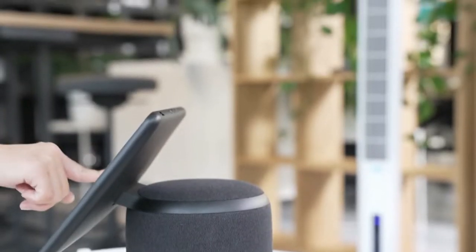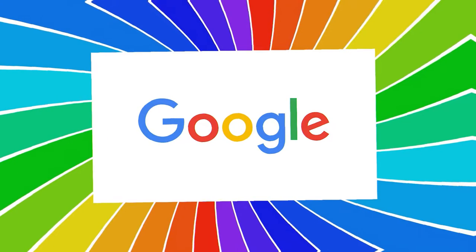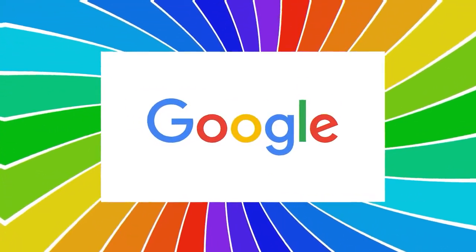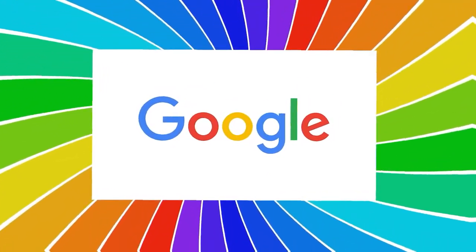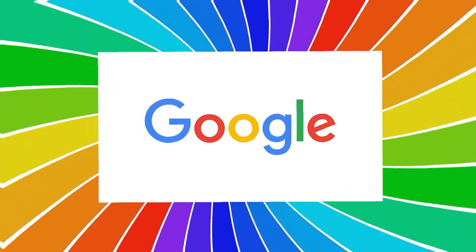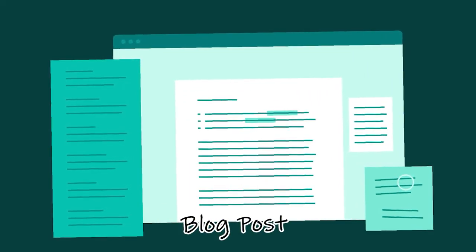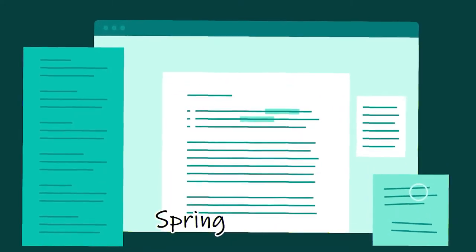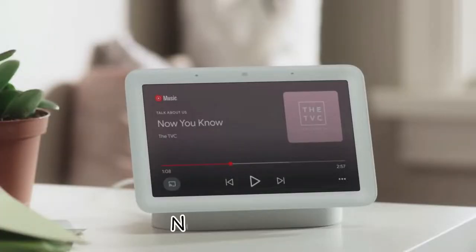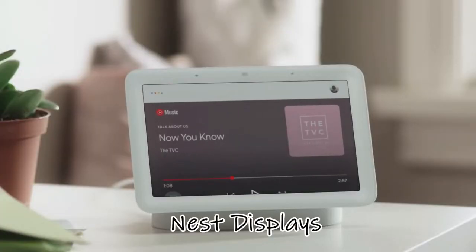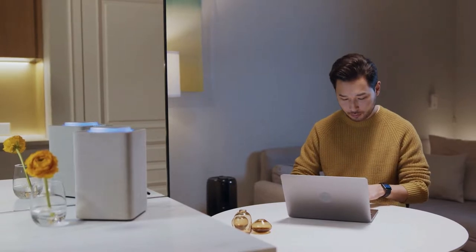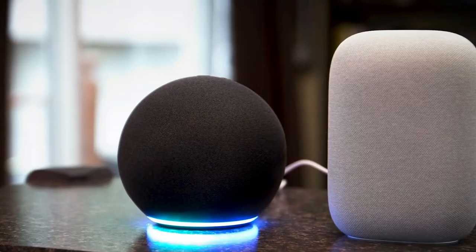And even before MATTER began, Google was one of the first to provide a detailed description of its plans. It was stated in a blog post published in the spring of 2021 that all Nest displays and speakers will be updated to allow them to manage devices that have been approved by MATTER.